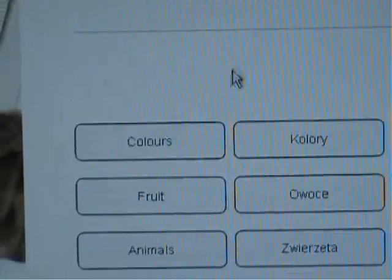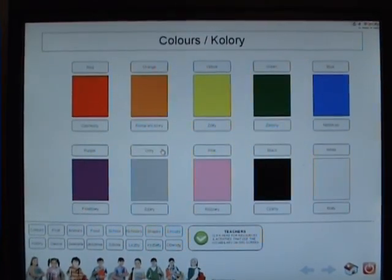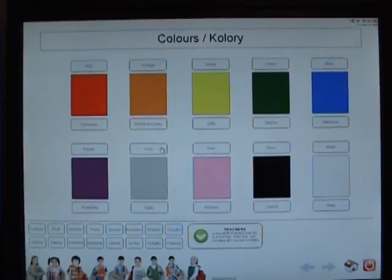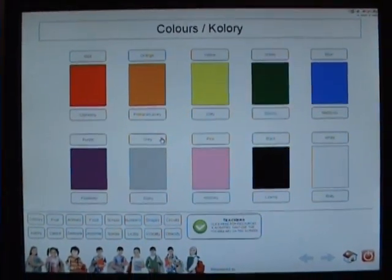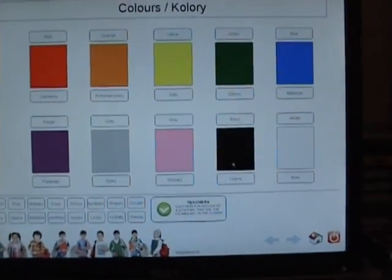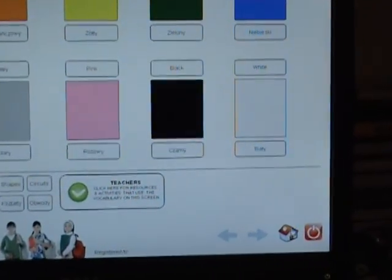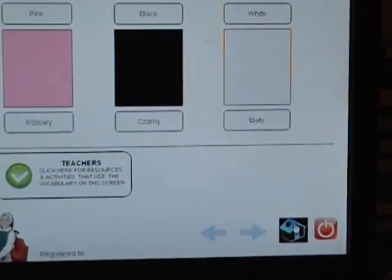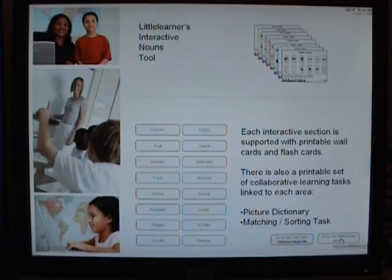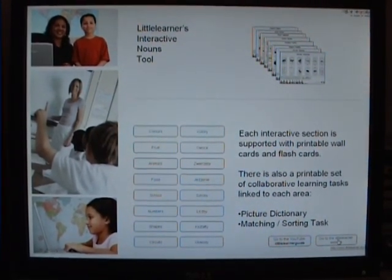To go to Colours, click on the English or Polish word. You are then presented with the main screen for Colours. To navigate back to the main menu, click on the picture of the house at the bottom of the screen. This picture will always take you to the main menu.